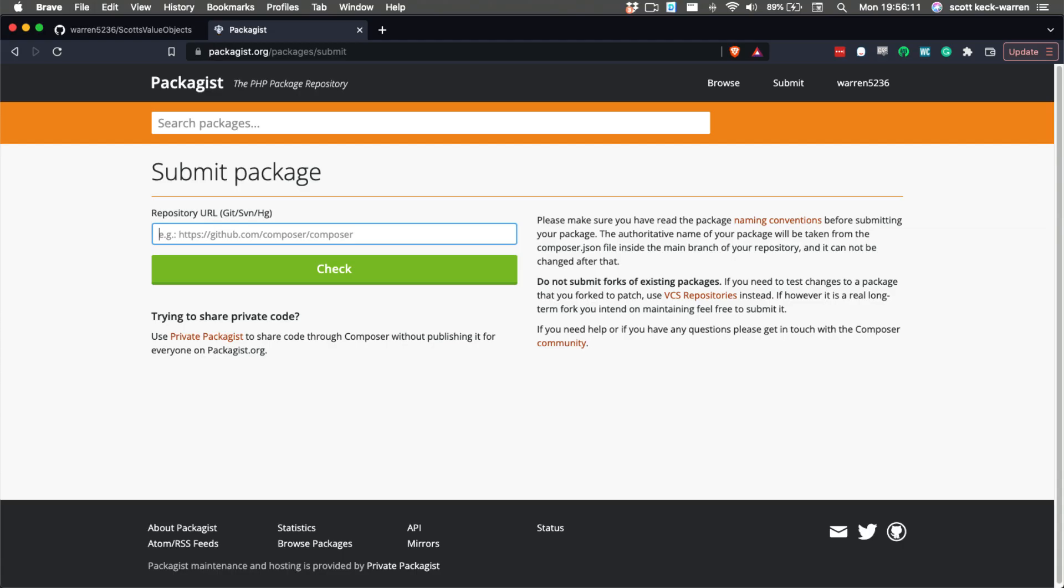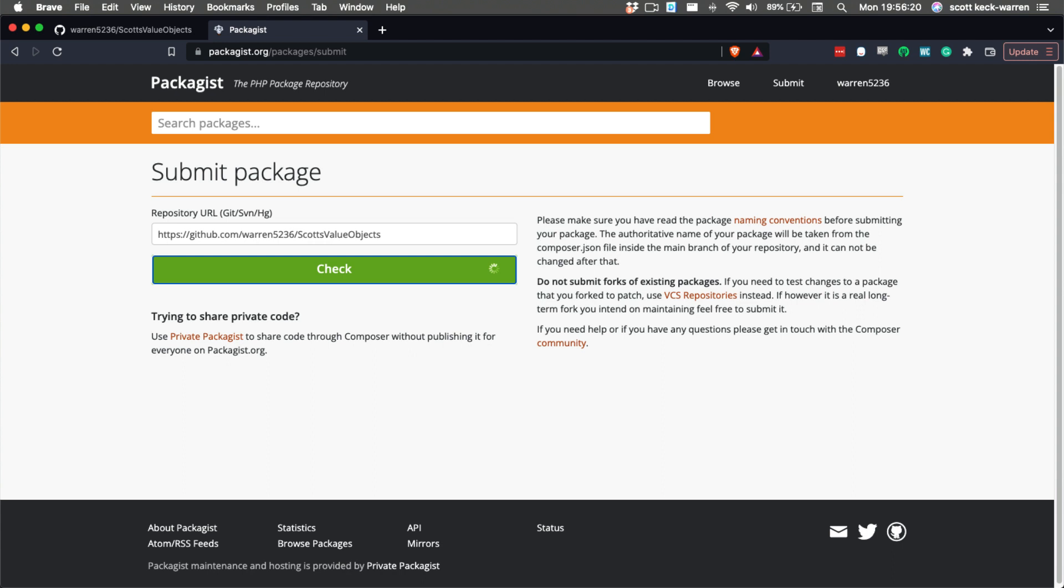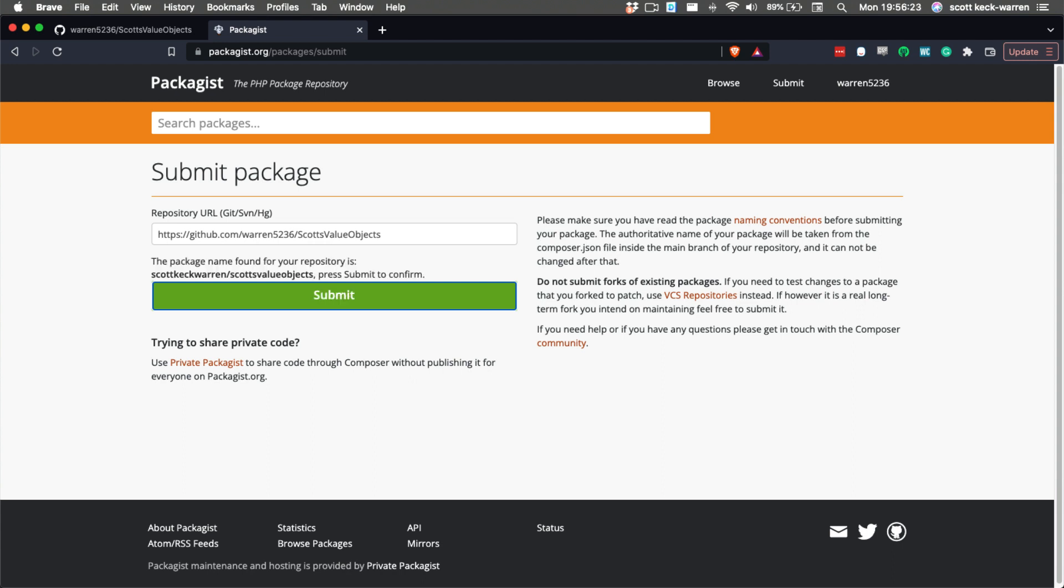This will bring us to a form that asks for the URL of the public package. We're going to enter the URL to the project's main GitHub page and click Check. This will cause Packagist to make sure that there's a valid composer.json on the URL we provided and make sure we're happy with the name. Then we can click Submit.